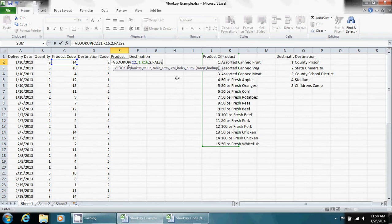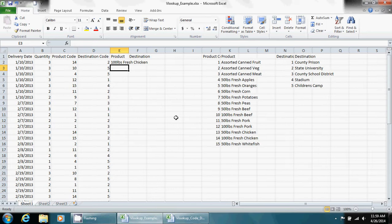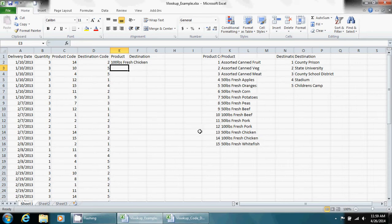So what we're going to do now is close this. And as you can see, 14 is our product code, and we got a product label of a hundred pounds of fresh chicken, and that matches our table down here.